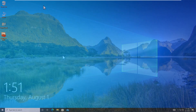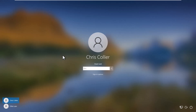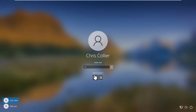Following completion of the enrollment process, the user may use the iShield Key Pro to perform login to any workstation on the domain. The user will be presented with the last sign-in method used. Insert your iShield Key Pro, then click Sign-in Options and click the Smart Card icon.